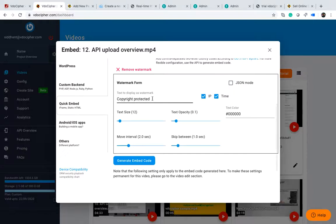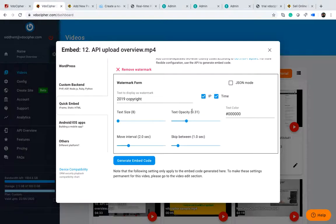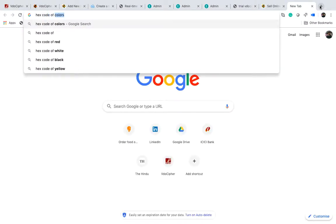In the watermark section you can see three things primarily: a static text, a fixed text, an IP, and a time. You can change the text, for example to '2019 copyright'. You can disable the time or IP if you don't want them. You can also change the size, opacity, and transparency of the watermark. Opacity at 1 is very dark; at around 0.7 it is very light. Color is a hex code — you can search Google for any color's hex code.